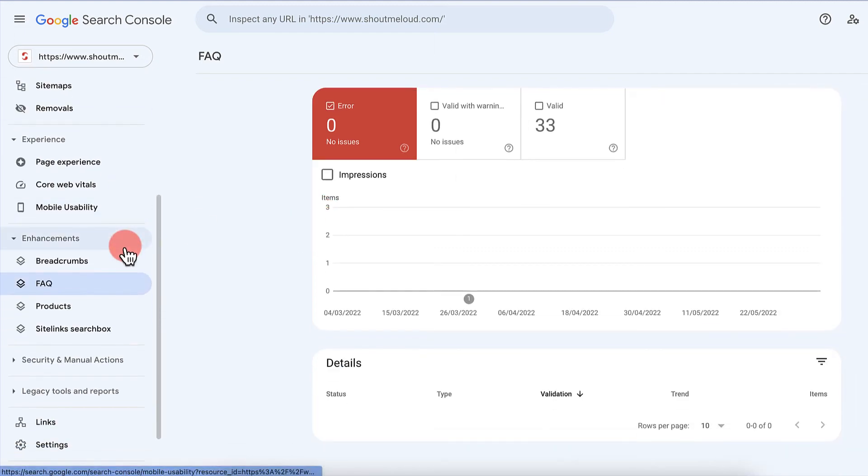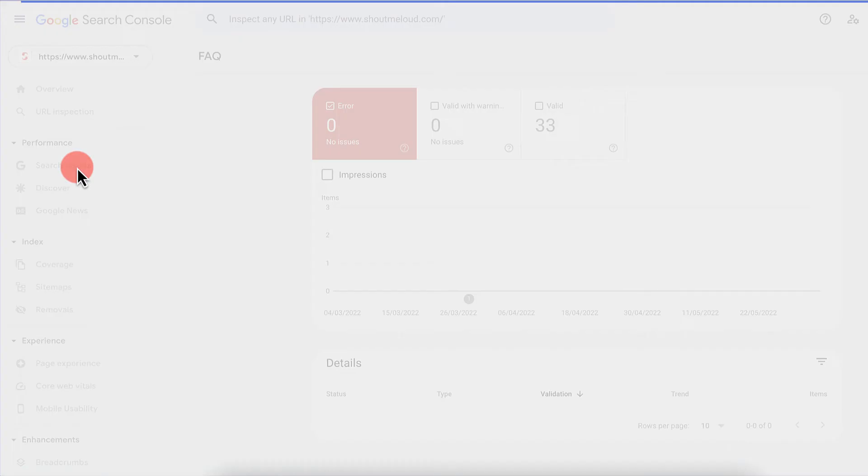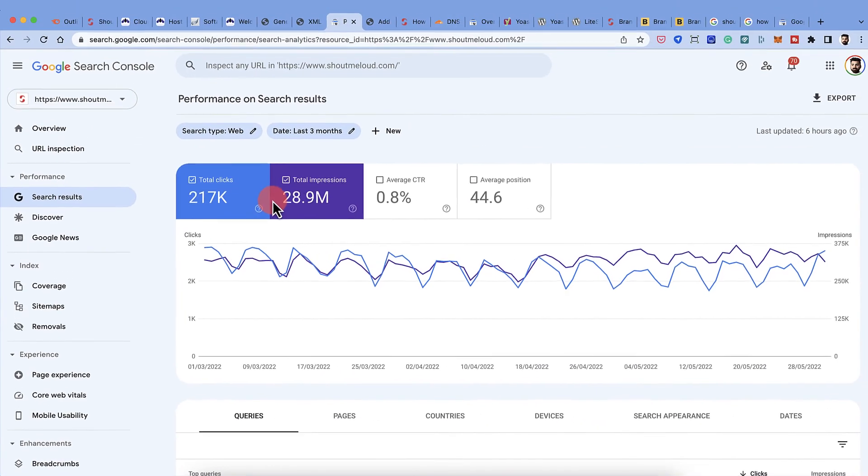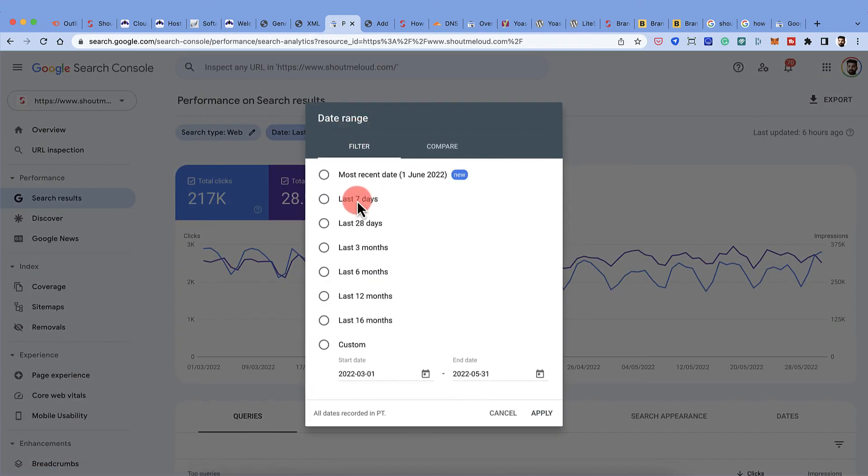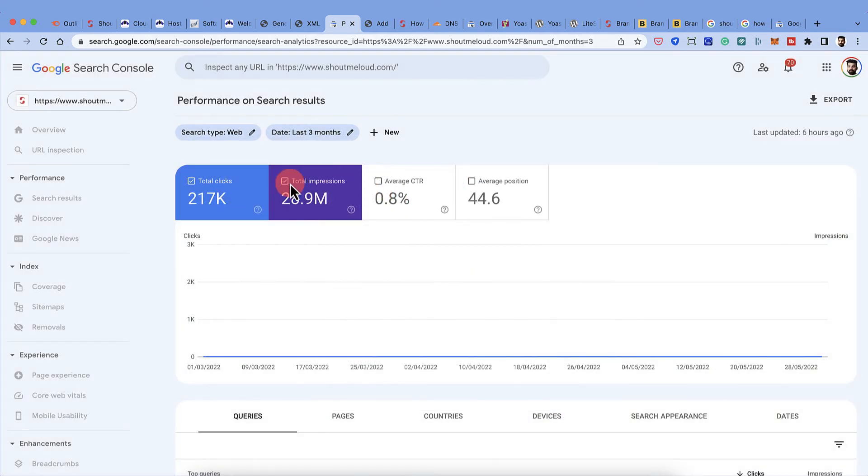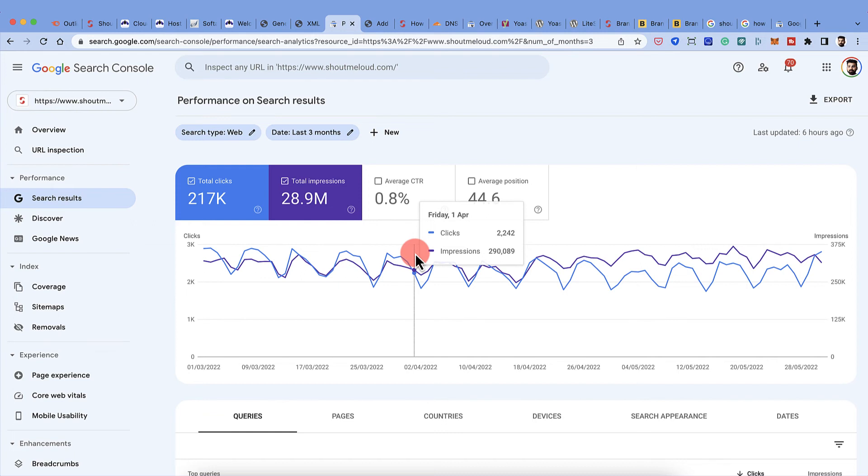So we have a lot of other features here that we can find using Google search console. We can find the search result performance, what is the number of clicks, impressions that our site is getting. We can change the data from here like, last seven days. We can see the number of clicks. We can see the overall if our traffic is growing or how the search engine visibility of our website is increasing or decreasing.